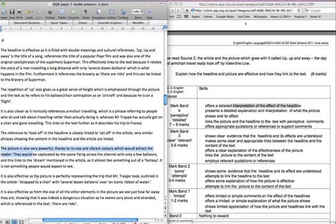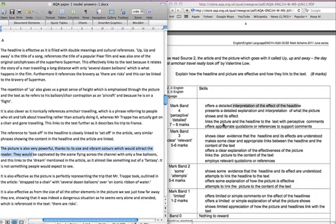It is also effective as the picture is perfectly representing the trip that Mr. Trapp took, outlining the article strapped to a chair with several double balloons over an iconic ribbon of water. So that's again perfectly supported and it's quite perceptive to link them all together. That's quite skillfully done. So I'd expect that from a student. So again, it's very strong four.